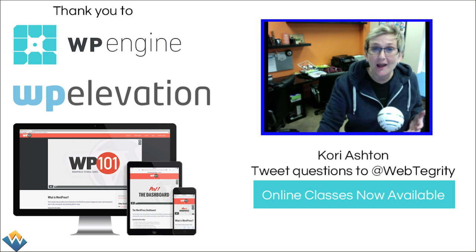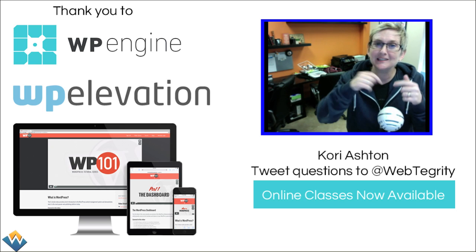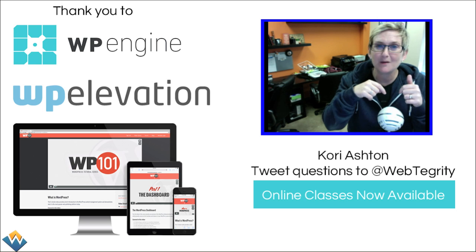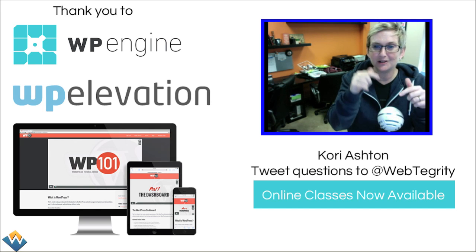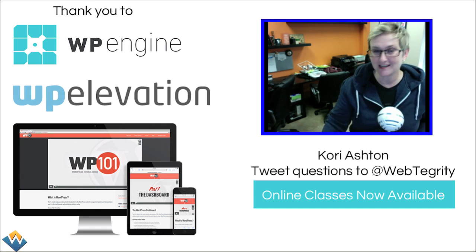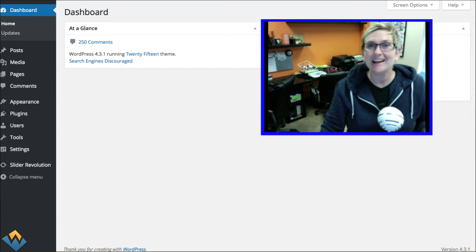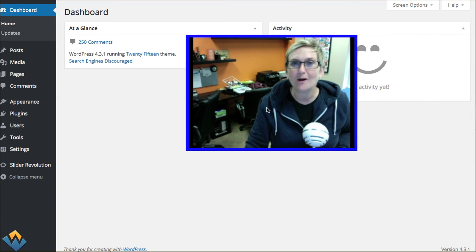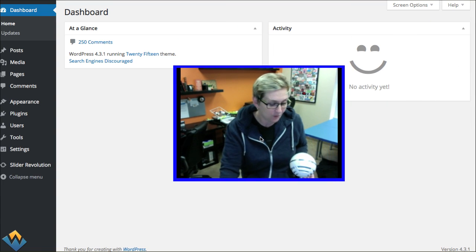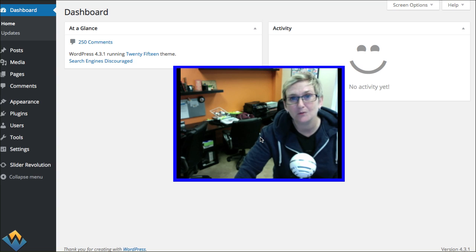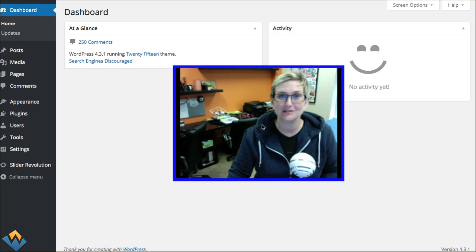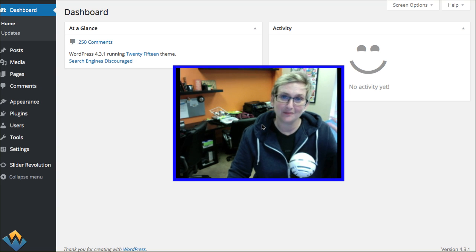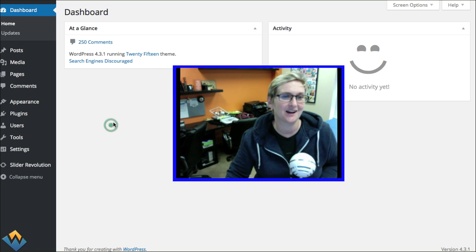If you have specific questions, you're more than welcome to leave them in the description box below or send us a tweet at WebTegrity. That's where you can get some WordPress questions answered. We just love helping out the WordPress community. Me and my team down here in San Antonio, Texas, we do all this nerd stuff.